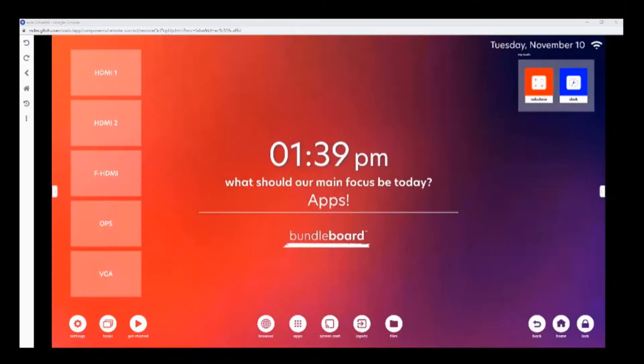The Bundleboard G series is an Android 8 display. This means you may use apps with it. The board itself comes with a series of apps that can be found in the apps page.